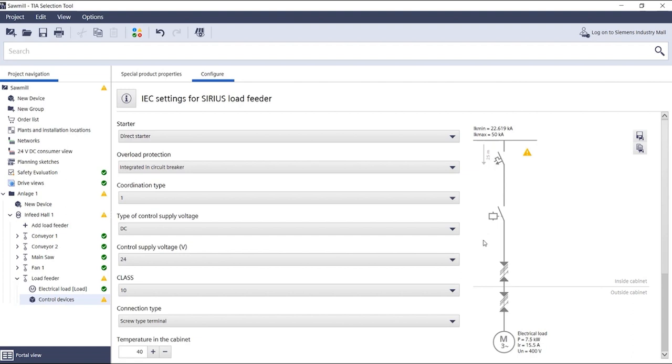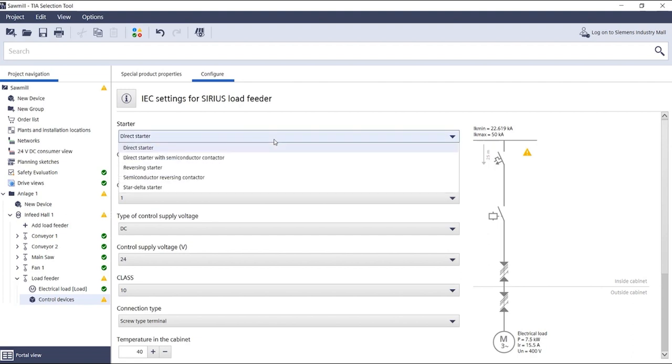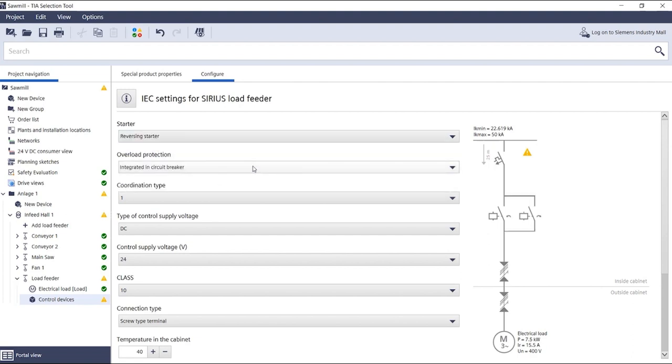This adapts dynamically, which means it corresponds to the application-specific representation of a direct, reversing, or star delta starter. In this example it is a reversing starter.